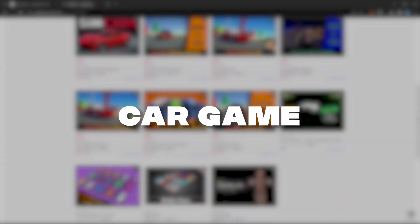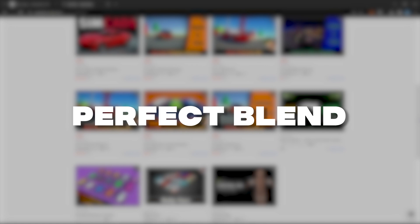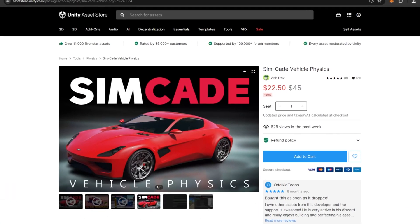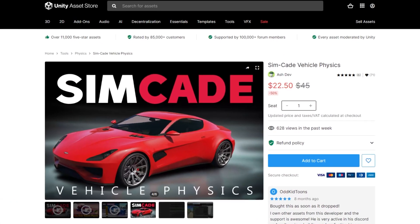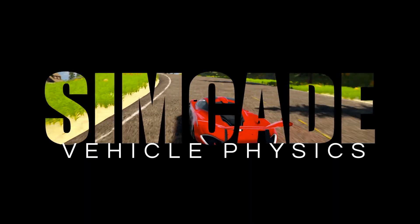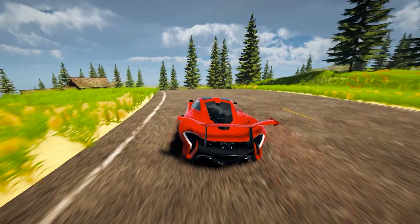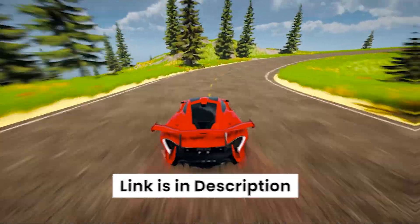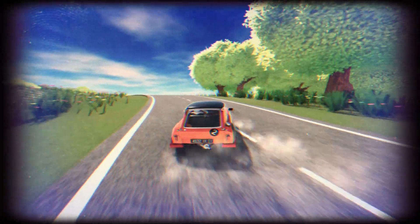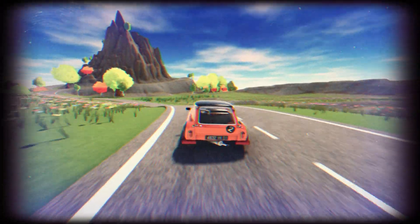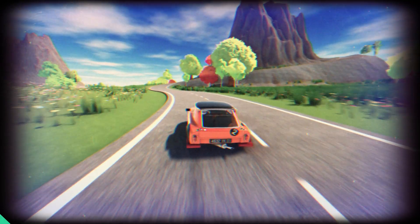If you're working on a car game and need that perfect blend of realism and arcade fun, look no further than Simcade, our top-tier asset that's now at an unbeatable 50% off. Link is in the description, so let's start and explore these game-changing assets that can transform the way you work in Unity.